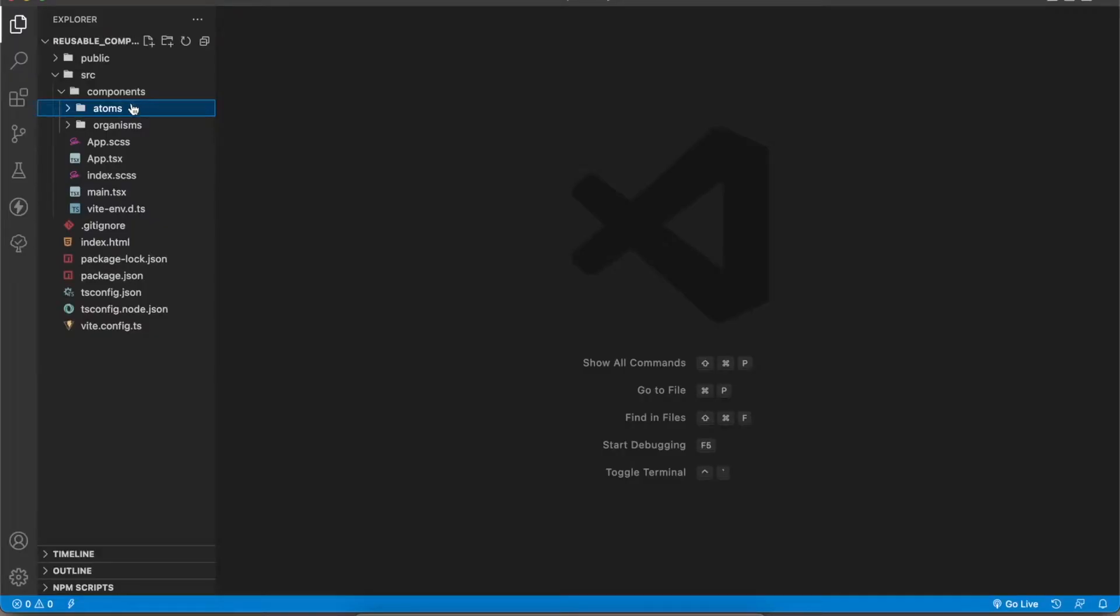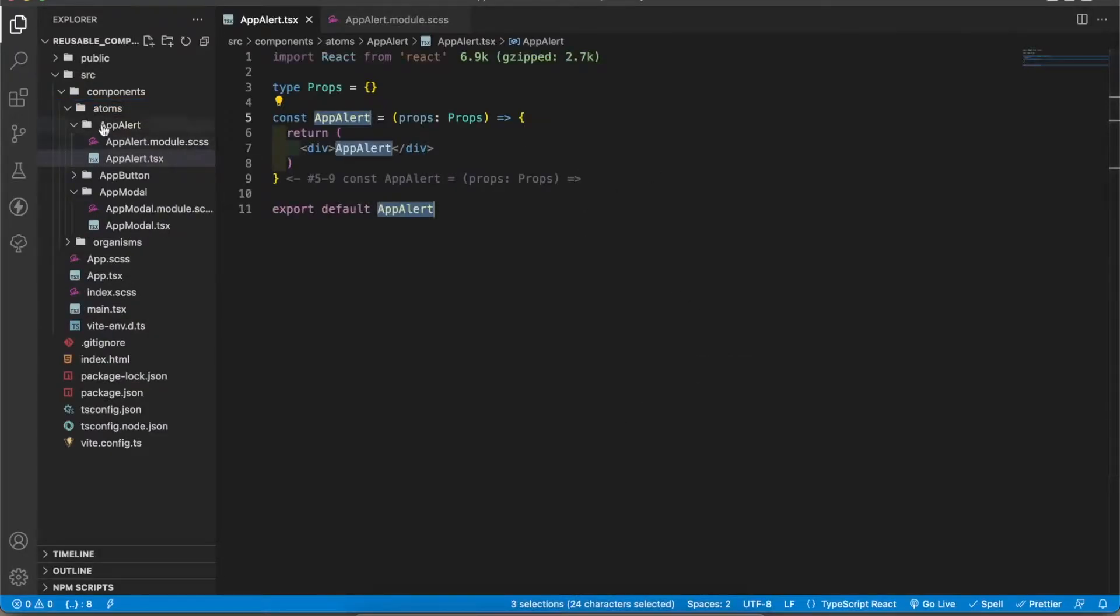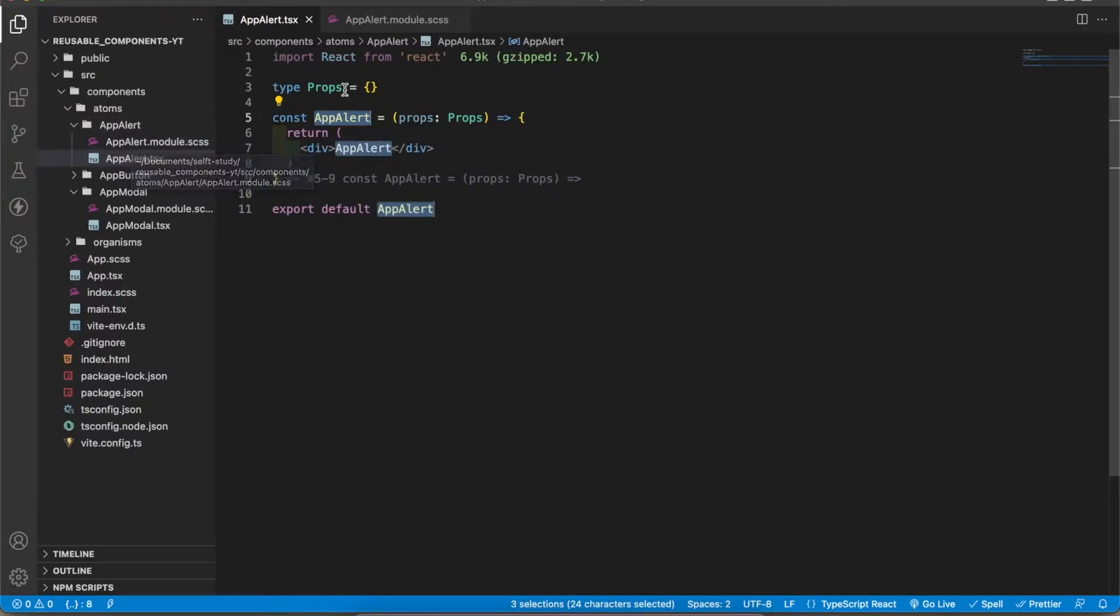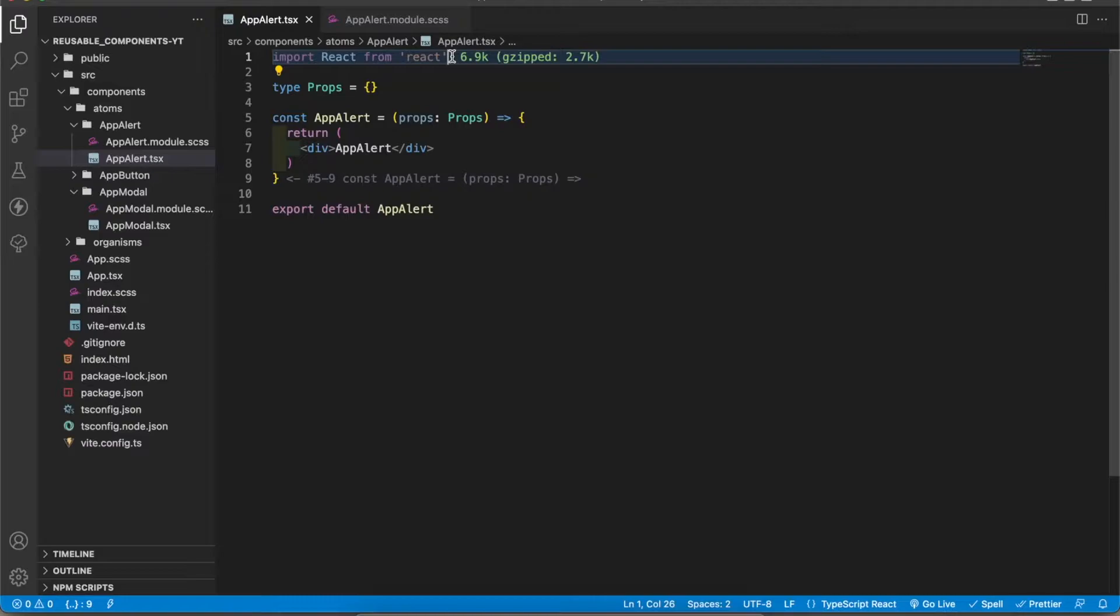I'm going to create a new component called AppAlert. You can see I have created a folder called AppAlert and I added the TSX file and the style file. Now I'm going to connect the style sheet to the TSX file.